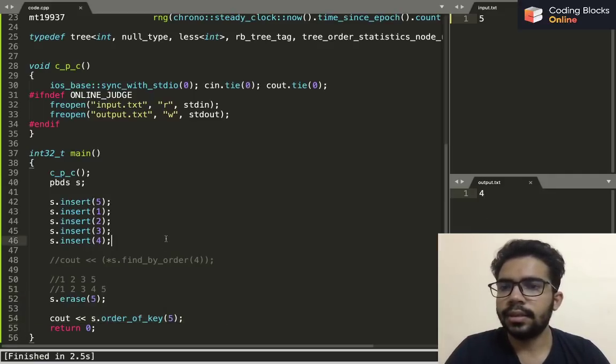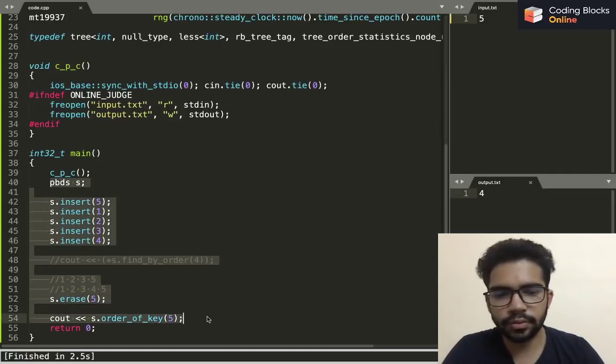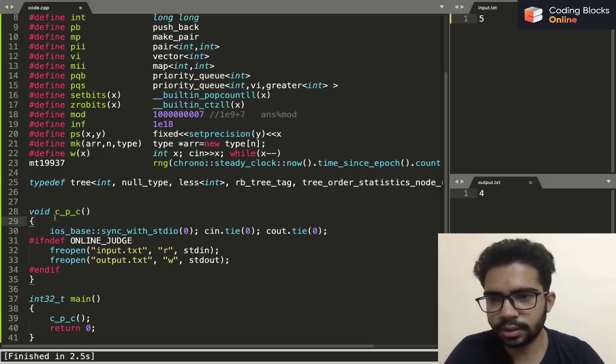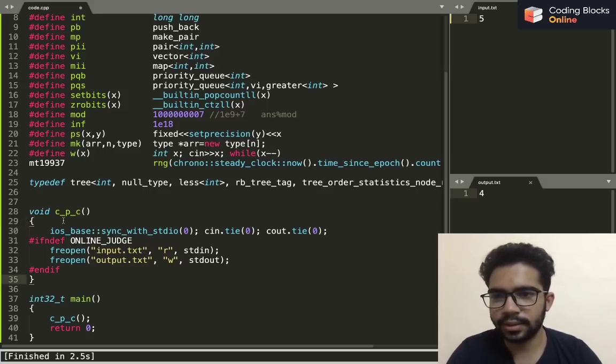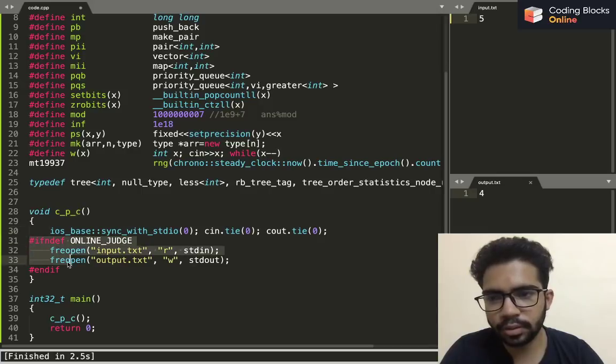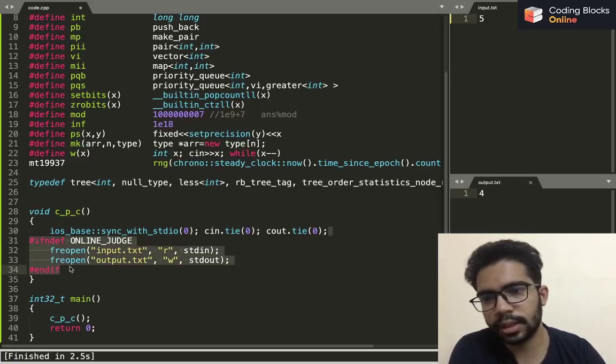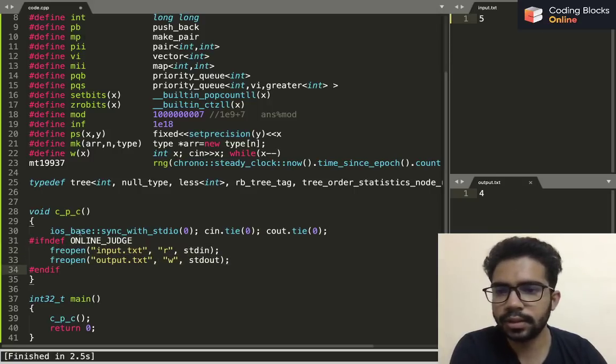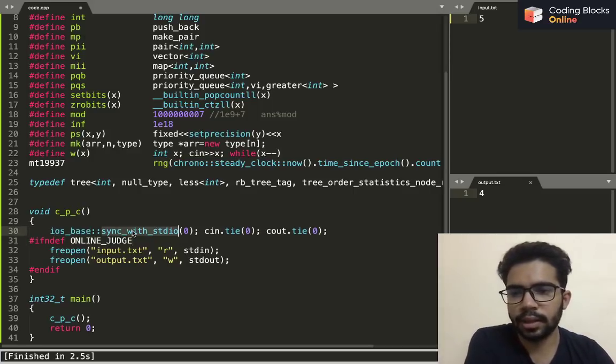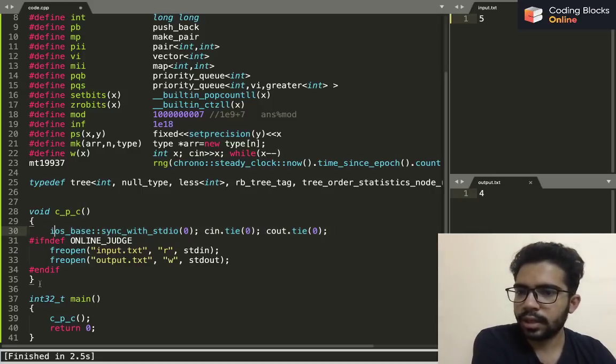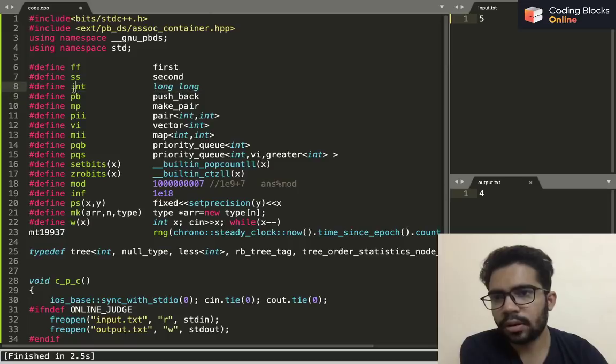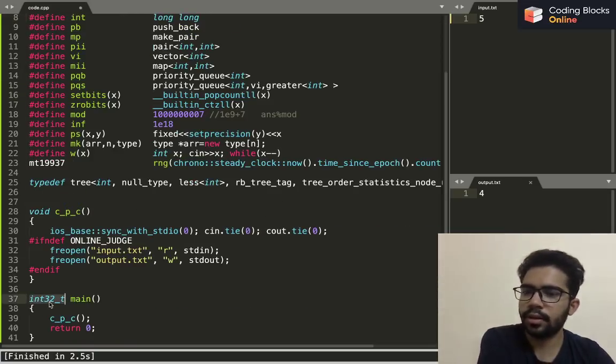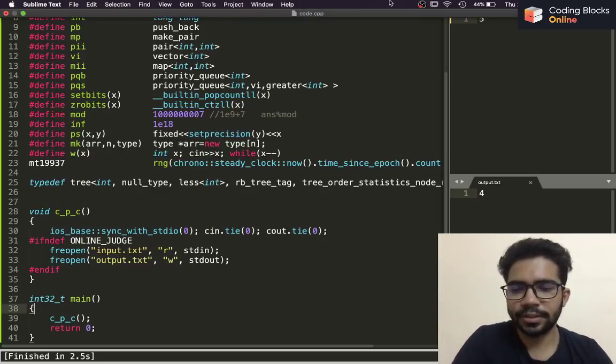So this was my template. In addition to all this, I have this function called cpc—coder Pulkit C is basically my username on Code Forces and other websites. This is for fast input output. I have another video, you can look at that to know how these input output works. This is for fast input output in the case of multiple values. And I'm using int32_t because if I write int here it'll give an error because I have defined int as long long. That's it guys, that's it for this video. See you guys in the next video. Thank you.